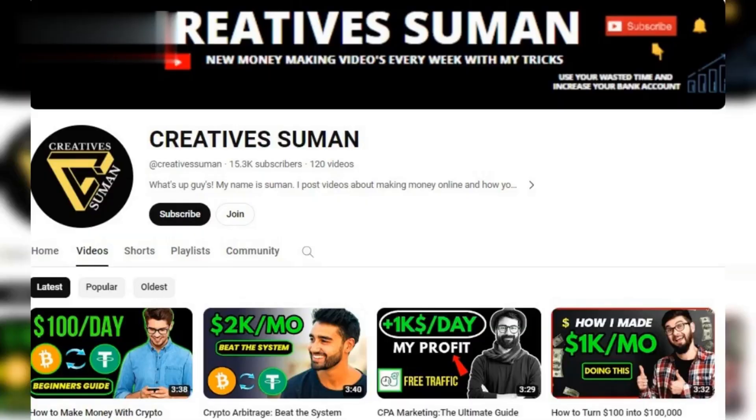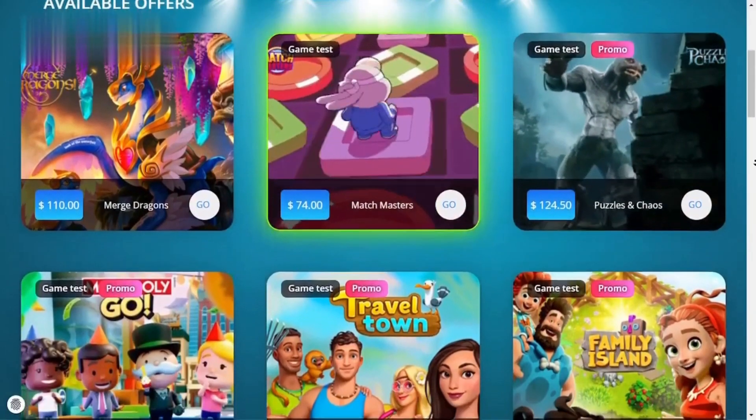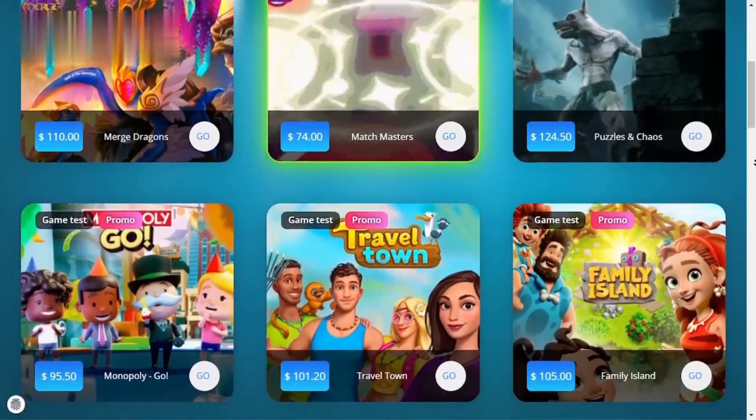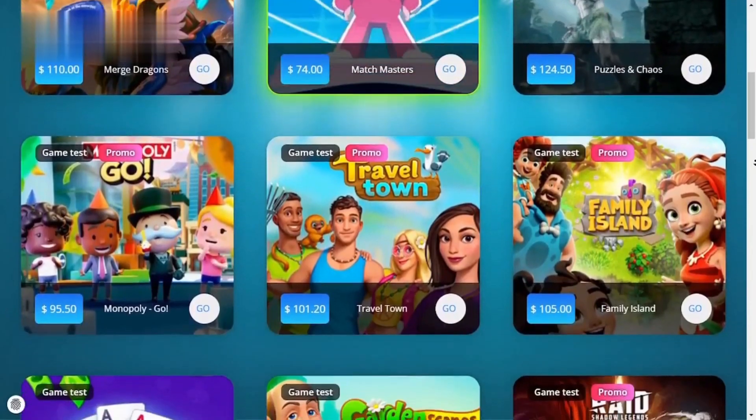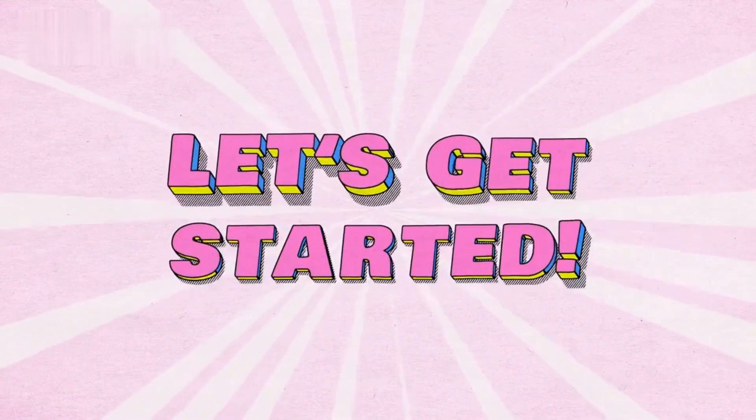Hey everyone and welcome back to the channel! Today we're diving into TesterUp and showing you how to withdraw that hard-earned cash in under a minute. Let's get started.